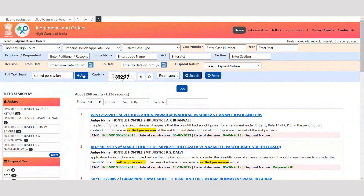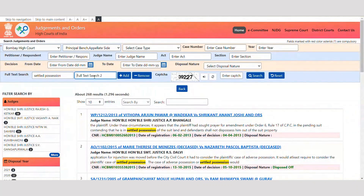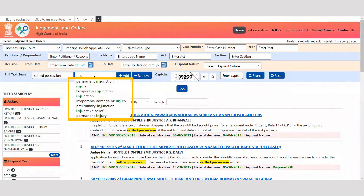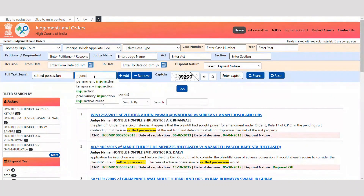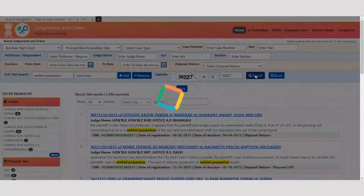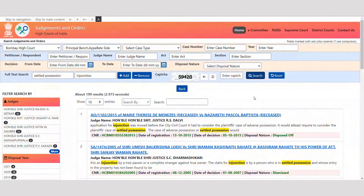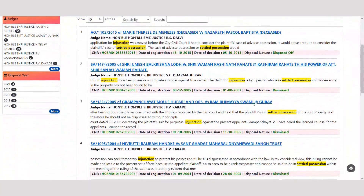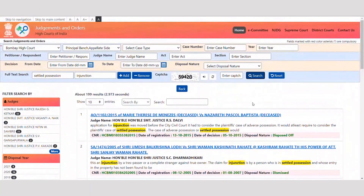Now let's add one more word, 'injunction', along with the word 'settled position'. As you go on typing, you can see several suggested phrases containing the word injunction. Results are further narrowed down and we see that 199 judgments are delivered by the Appellate Bench of Bombay High Court in which the words 'settled position' and 'injunction' are noted.